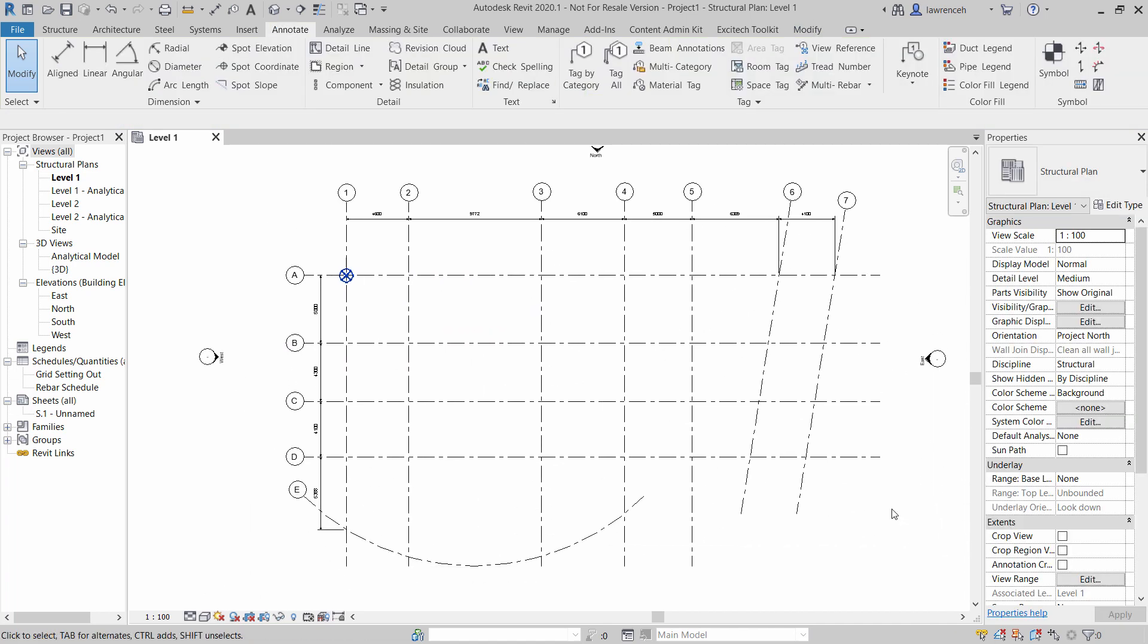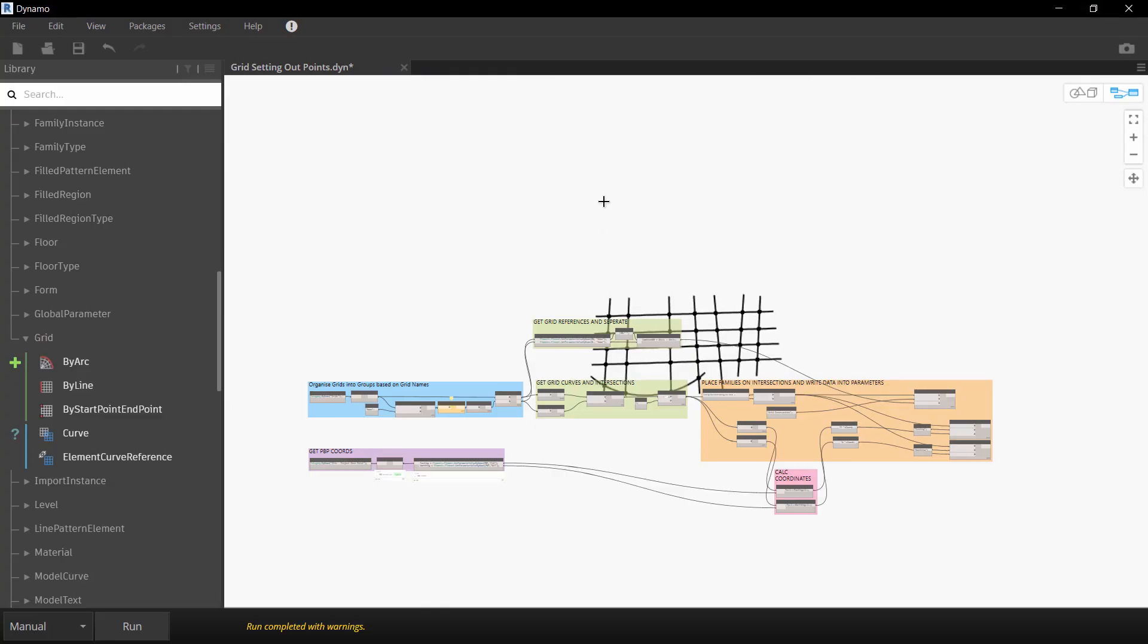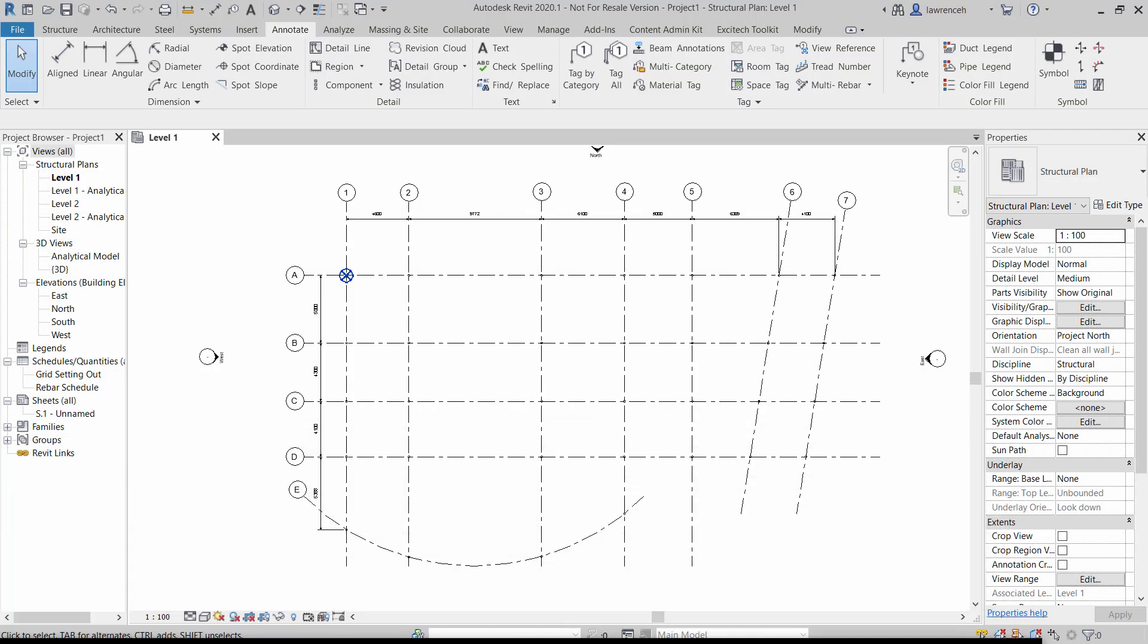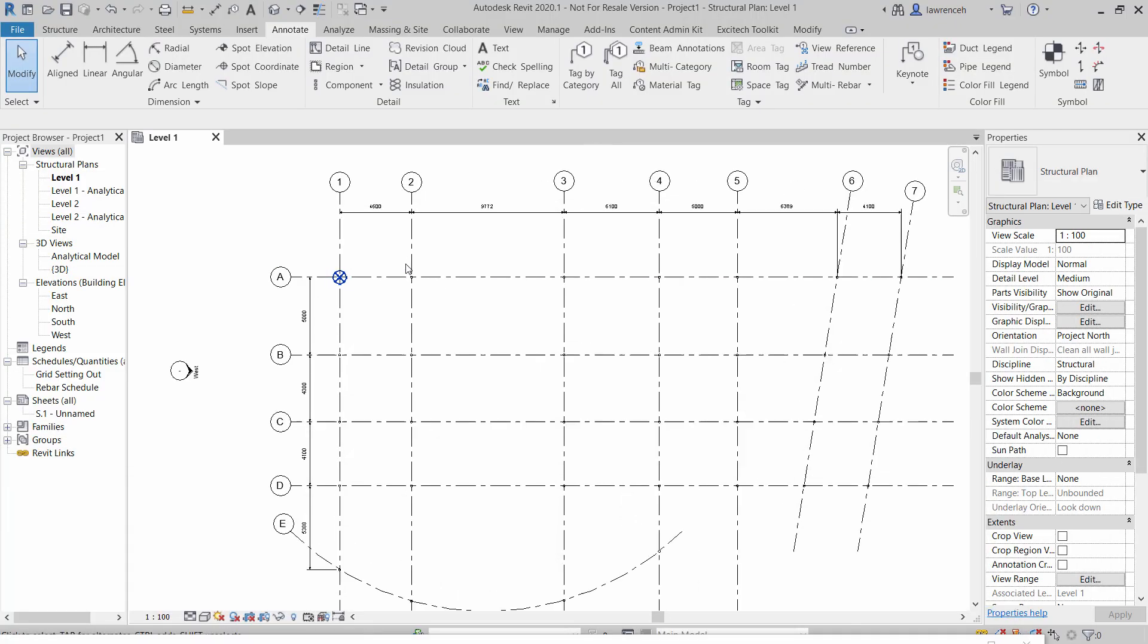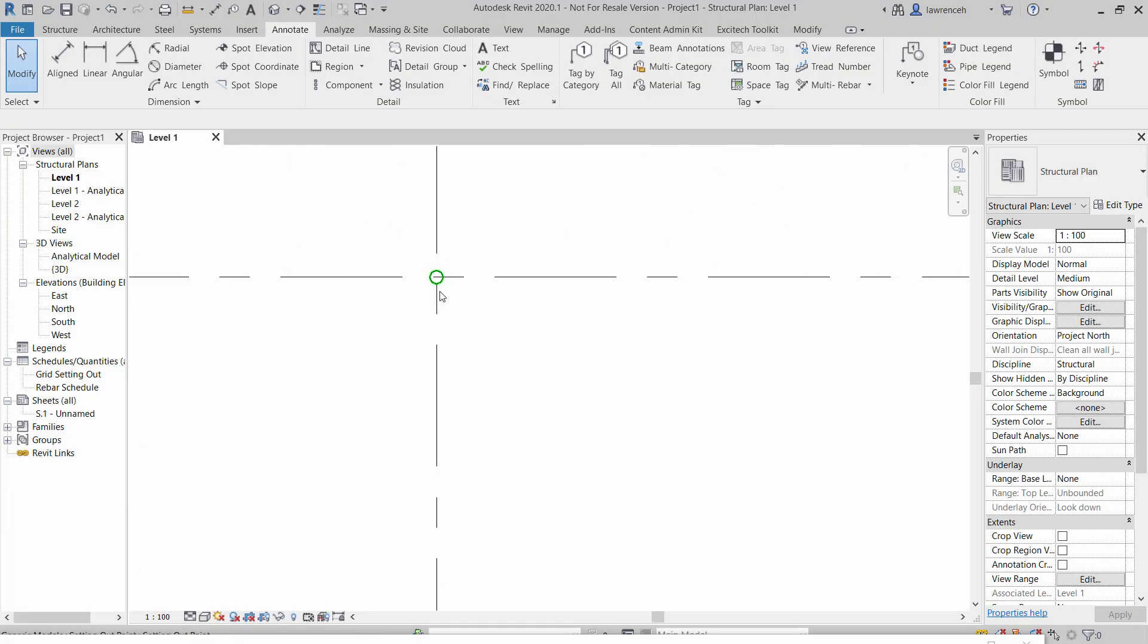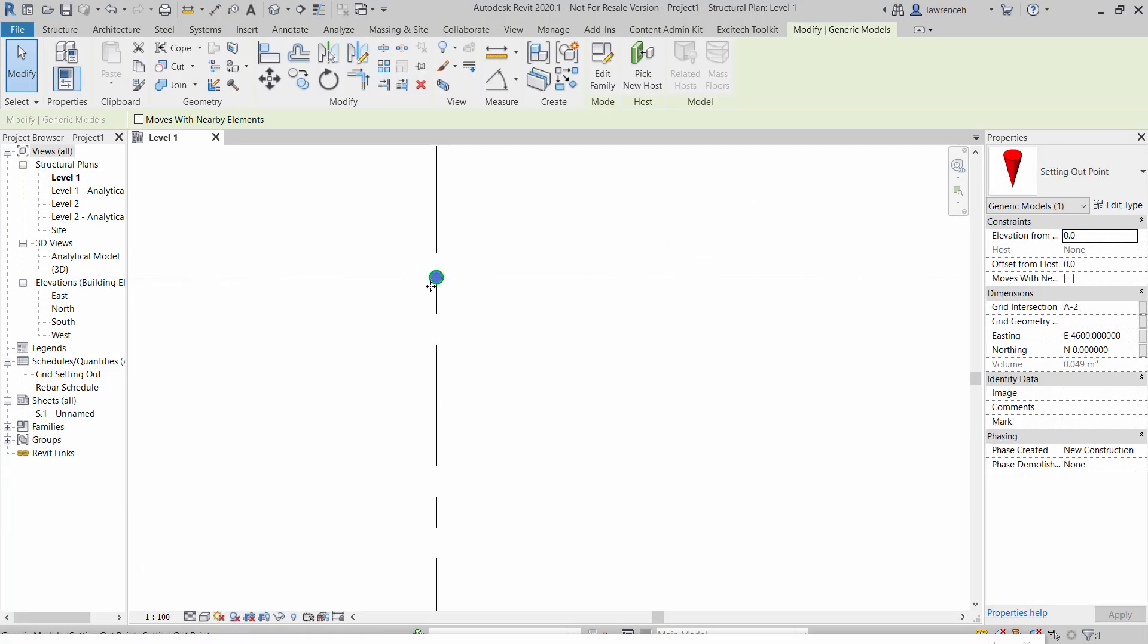So before we go into the Dynamo script in a lot of depth let's take a look at what we've currently got. So here we are now inside Dynamo and I'm just going to begin by running this script and then looking at the results inside Revit. So we'll run this, we'll then go back into Revit and you'll now notice that we have a bespoke family inserted at each grid intersection.